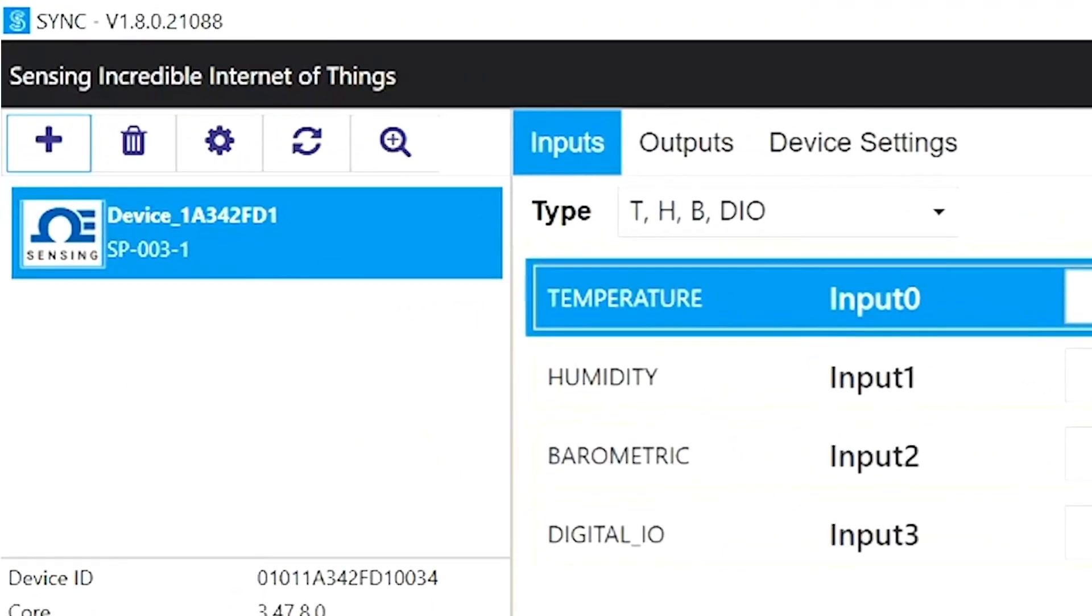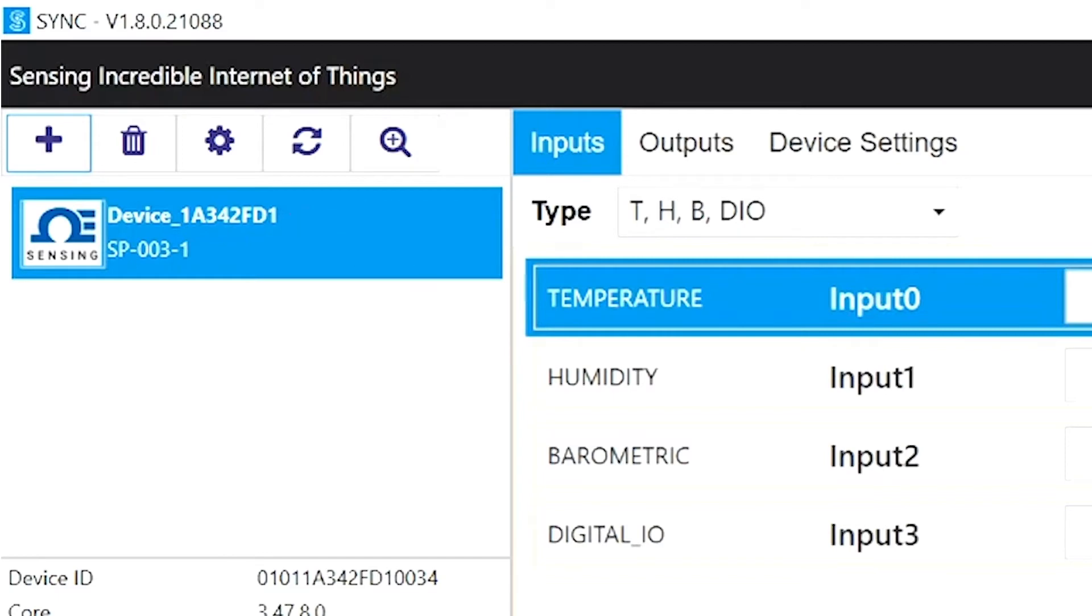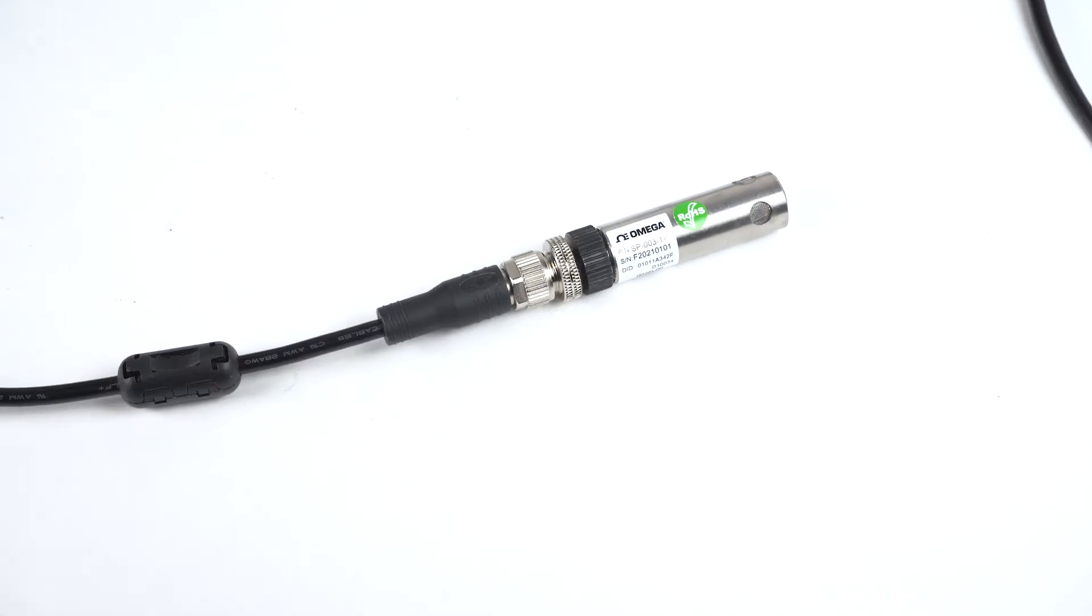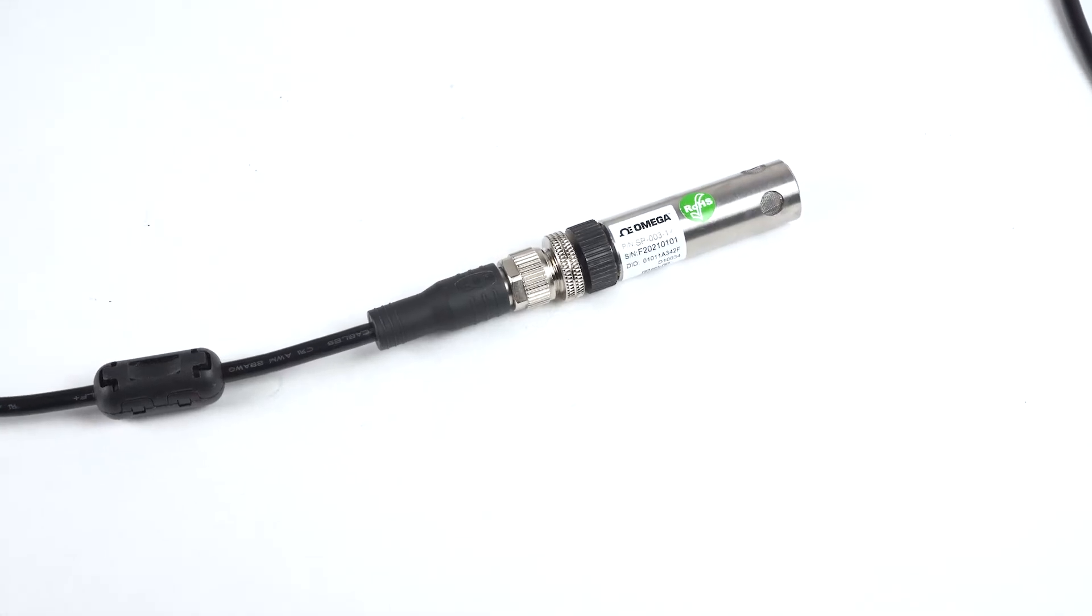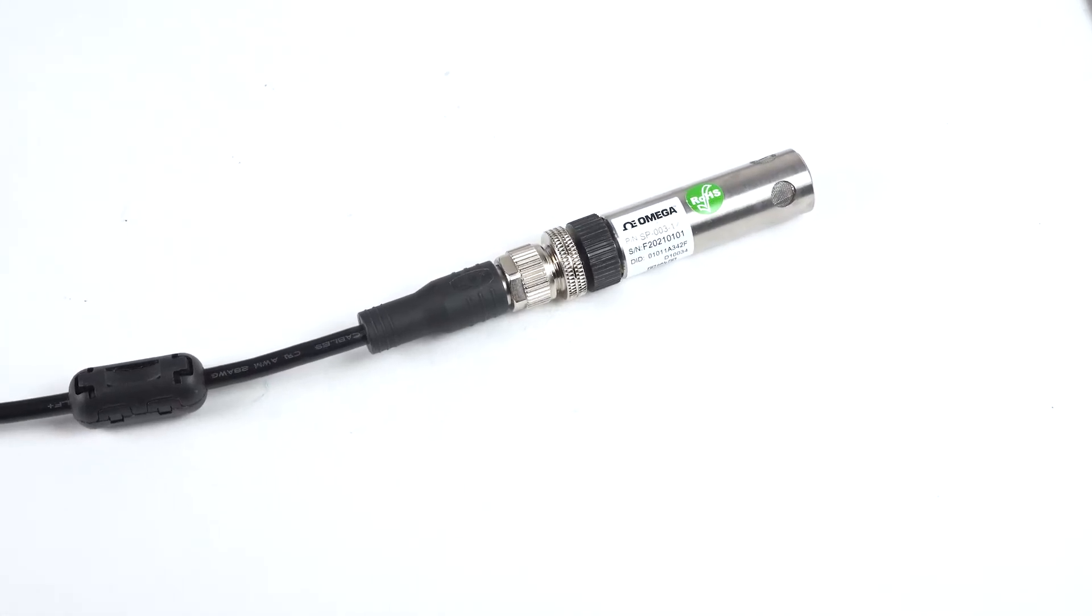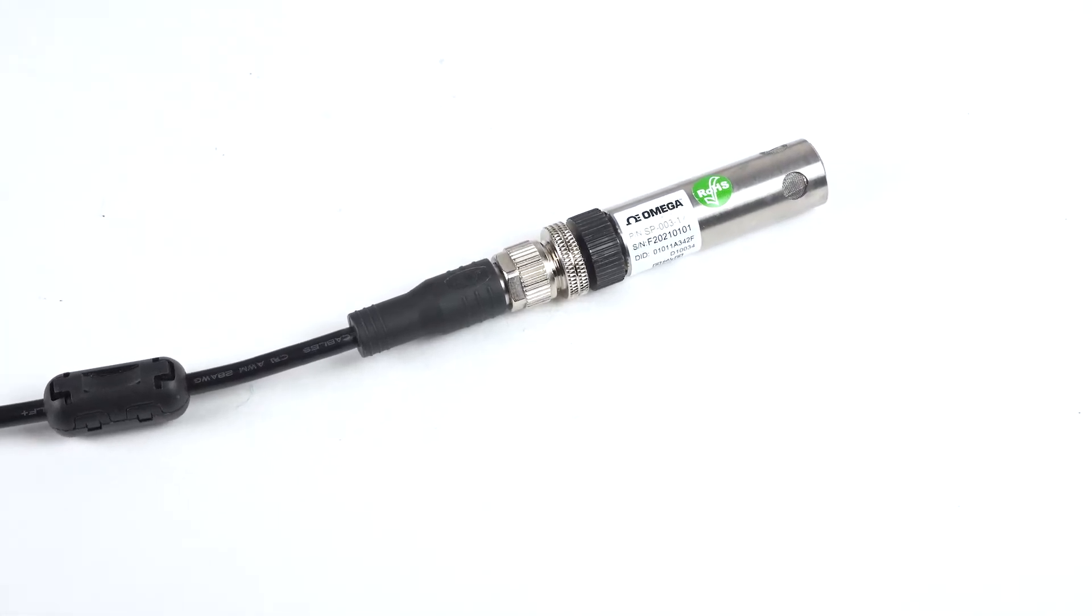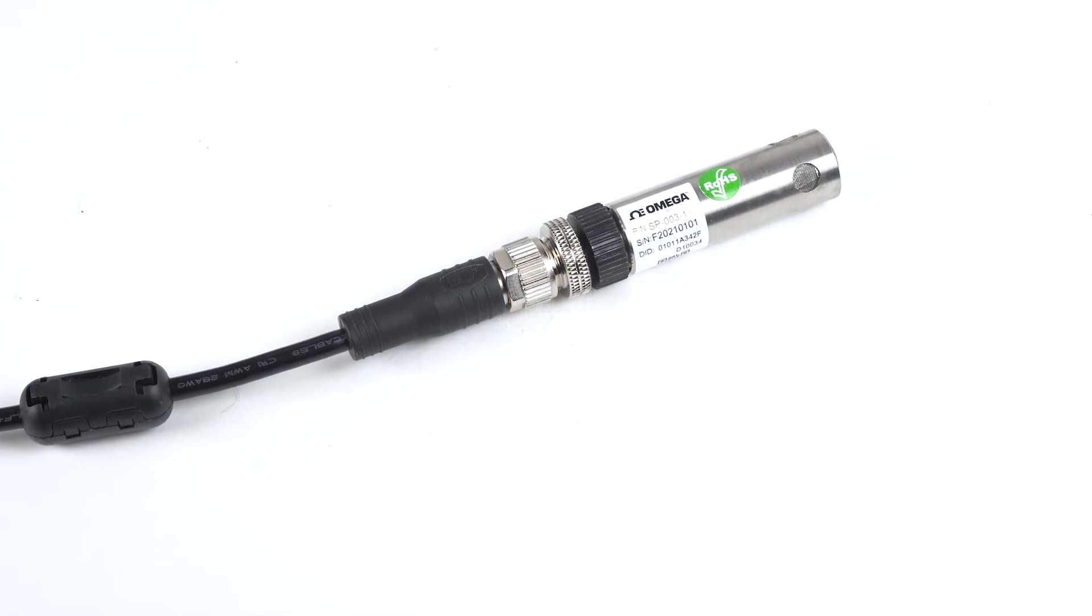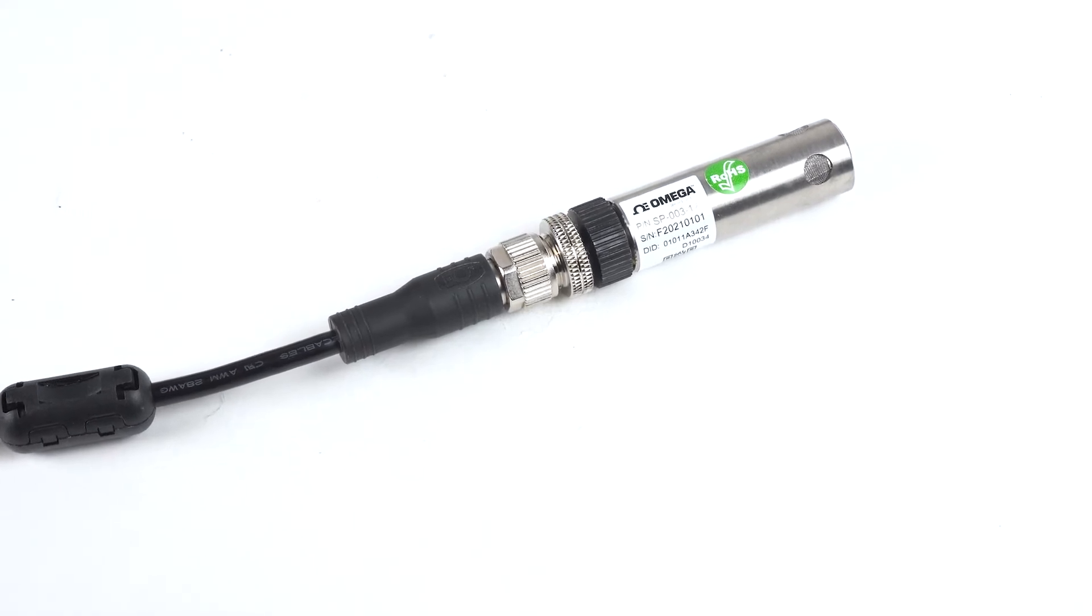For each connected device, the assigned name and the product name will be displayed here. For this video, we're using an Omega Layer-N SP003 smart temperature, humidity, and barometric pressure sensor.